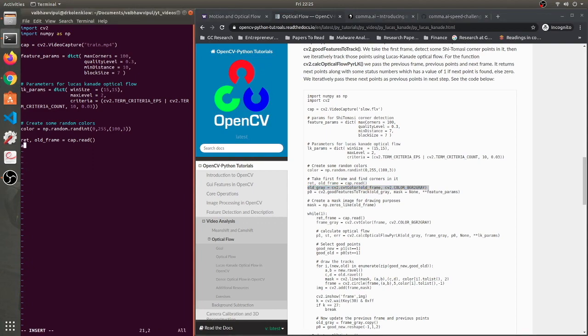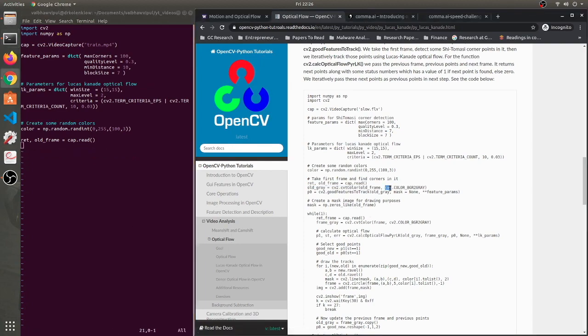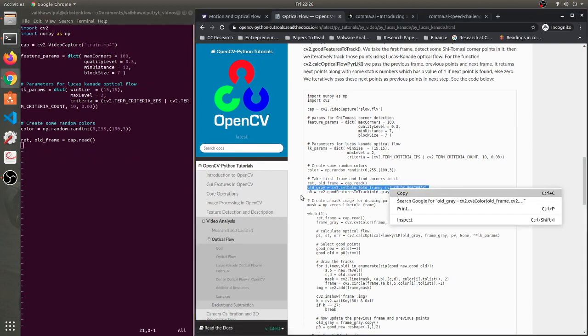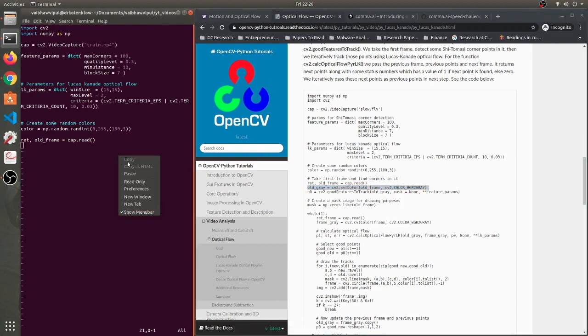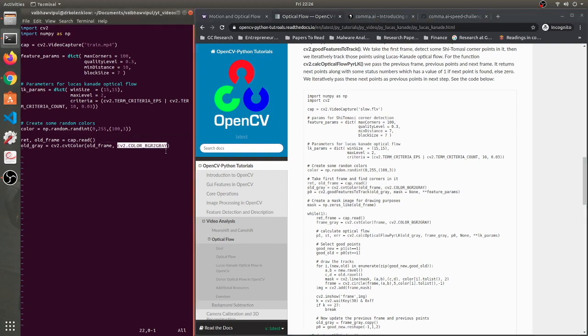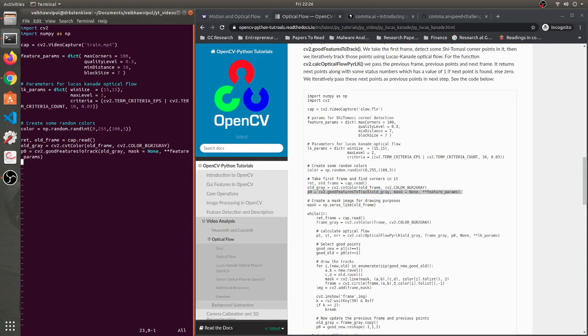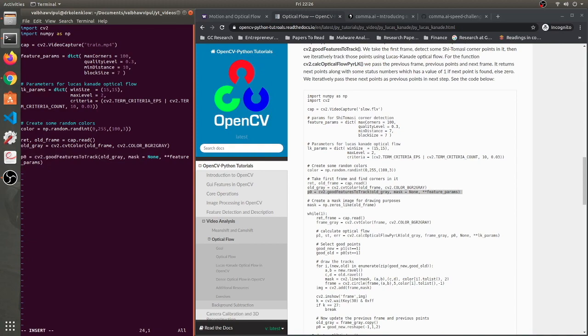We'll convert it to grayscale. Not really sure what's happening here right now. Finally, alright. So now we need to convert the BGR - OpenCV reads in BGR format - and we need to convert it to gray because the Shi-Tomasi works only on grayscale images.